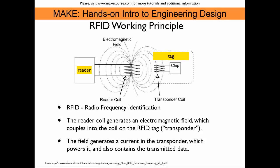RFID stands for Radio Frequency Identification. The basic principle of communication between the reader device and the so-called TAG is via electromagnetic field which is emitted from a coil connected to the reader device. The coil connected to the transponder receives the electromagnetic field and the field generates an electrical current in the circuit of the TAG. This current is used to power the TAG as well as to transmit information to the TAG.